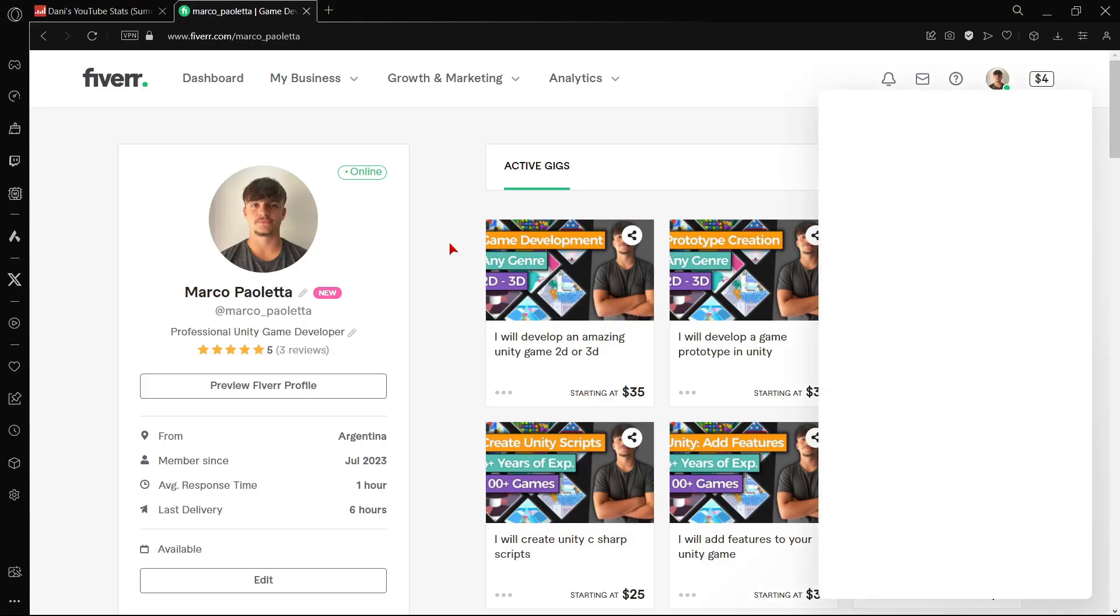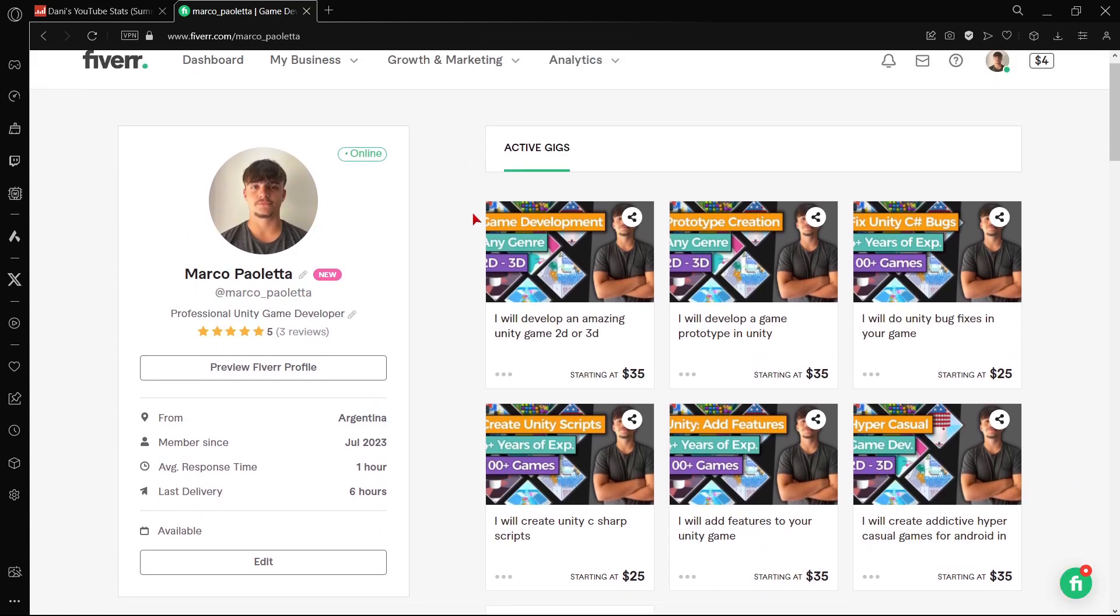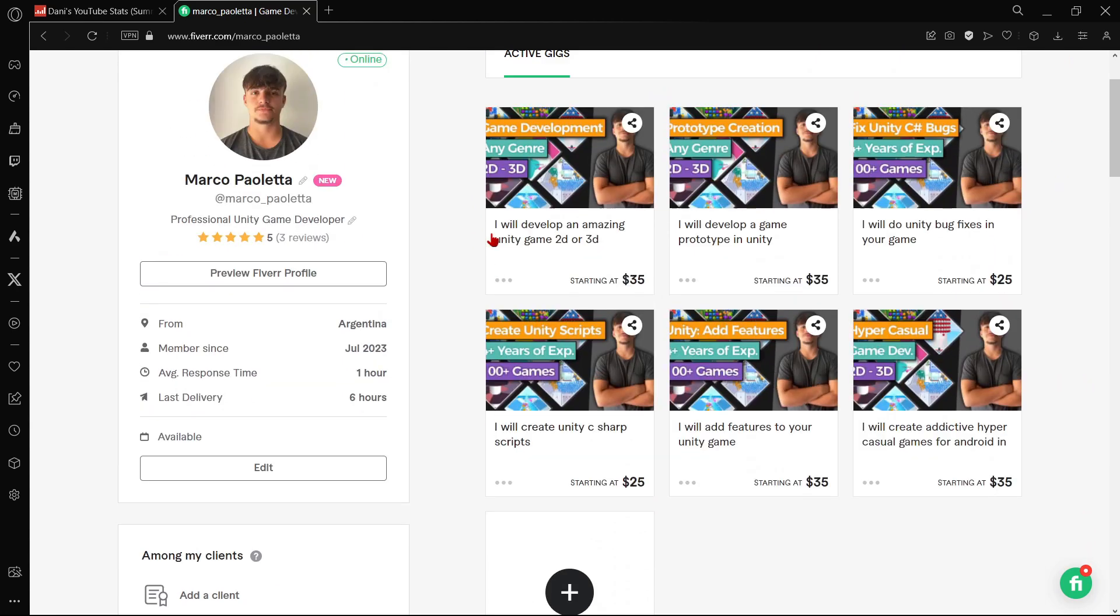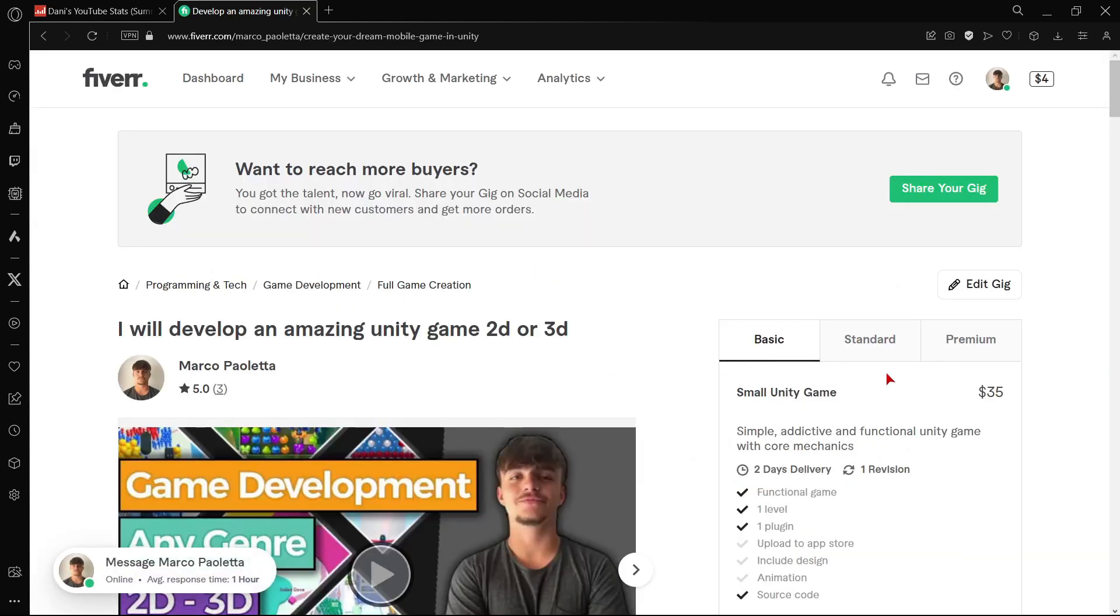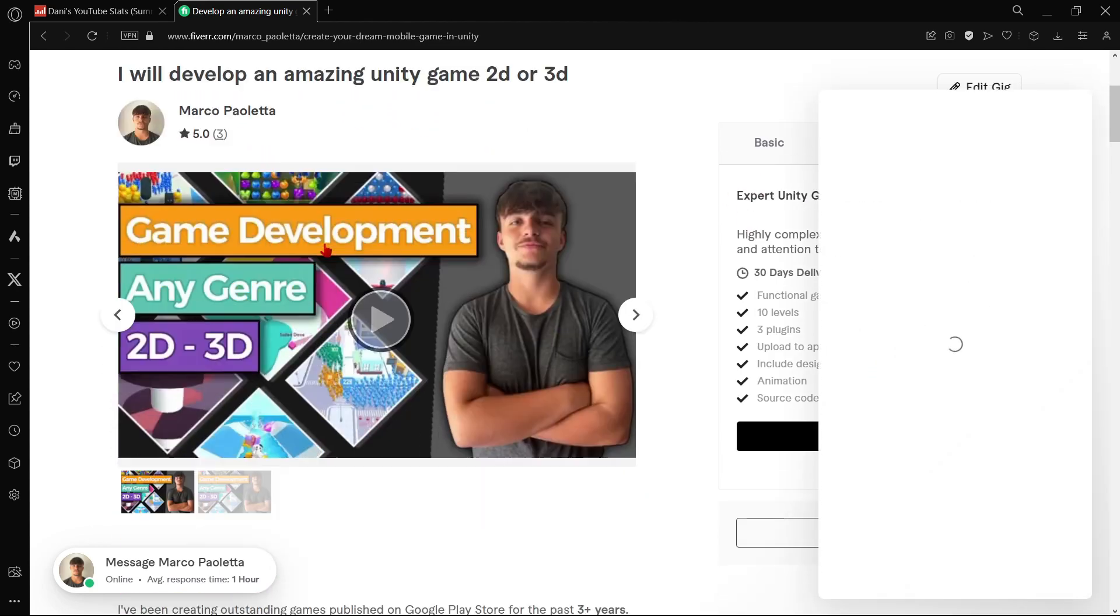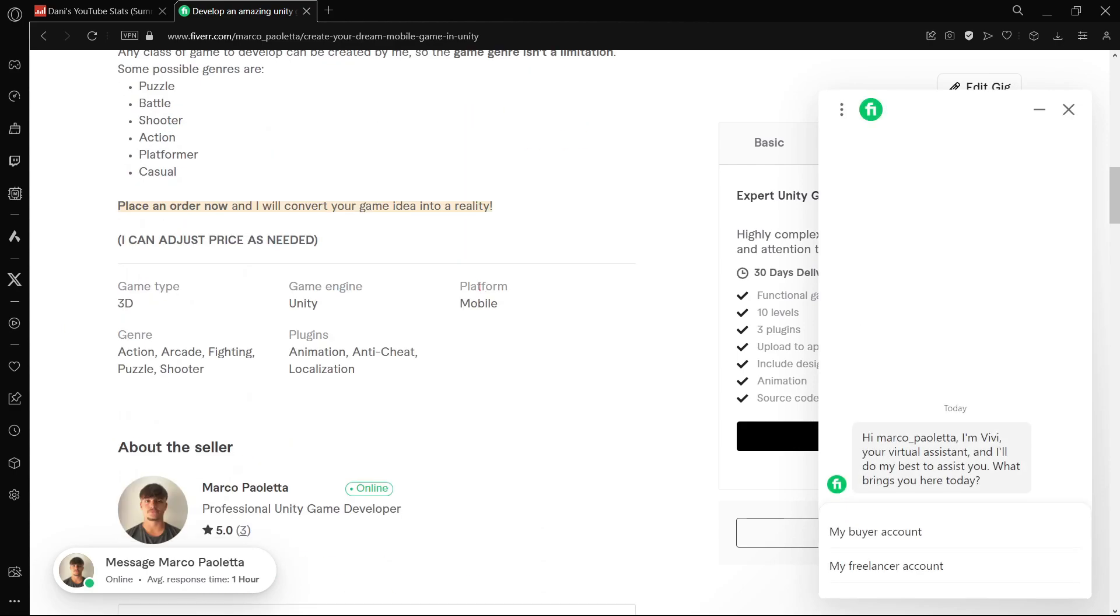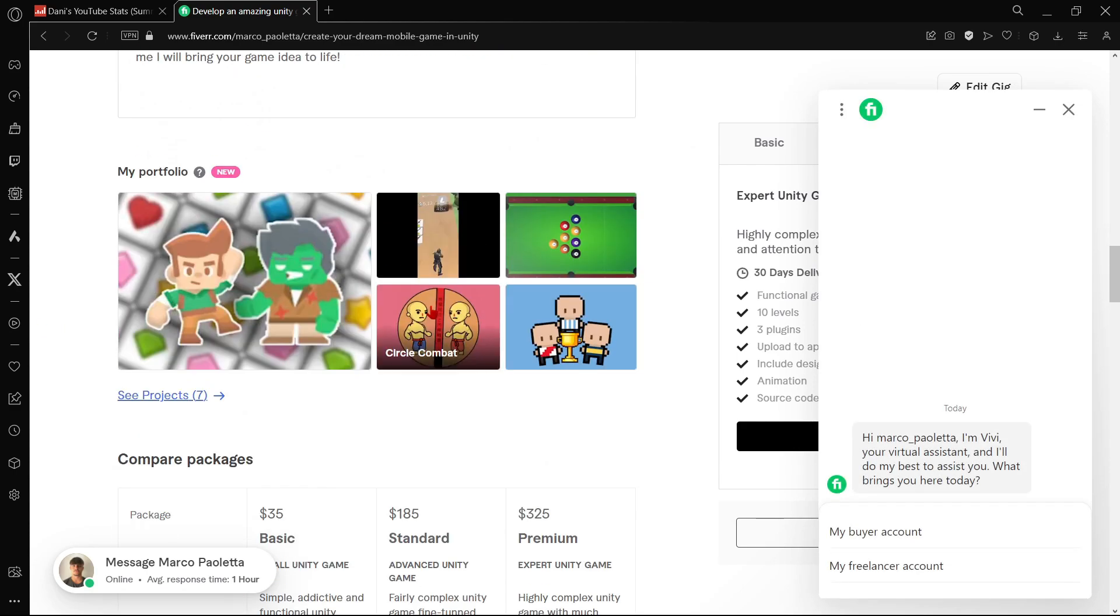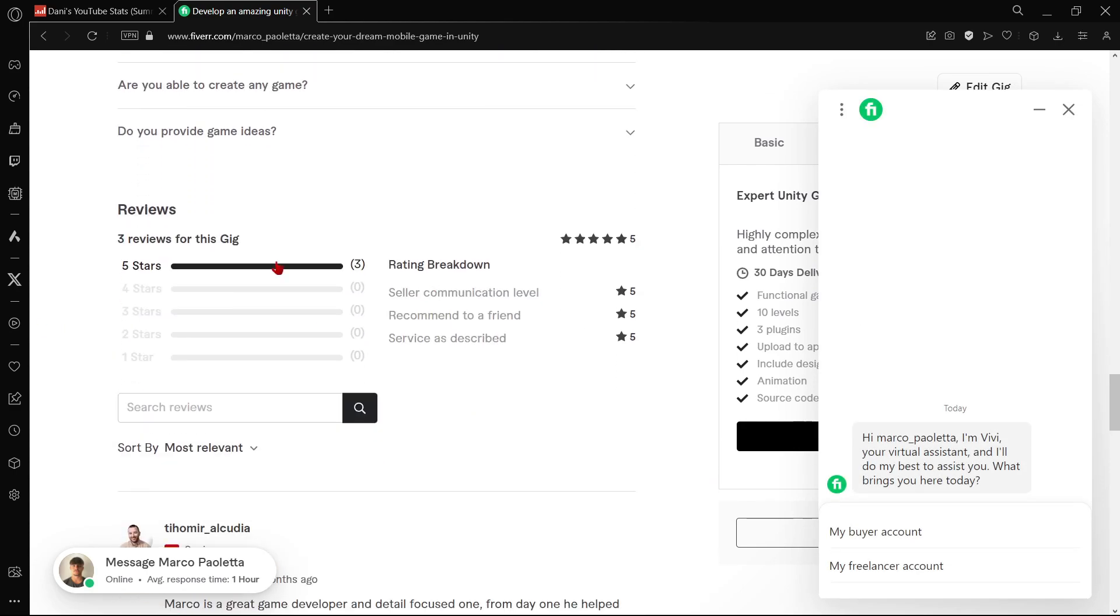So for example here is my Fiverr profile. And as I was explaining, you have here your services or here called gigs. And basically you have to do nothing. You just create here your offer on Fiverr with different packages and different prices, dates of delivery, terms, whatever. Thumbnails. You can even create a video there, a description. You have your own portfolio and even you have some reviews.